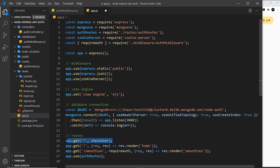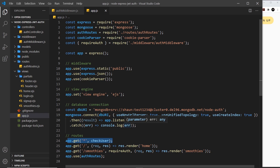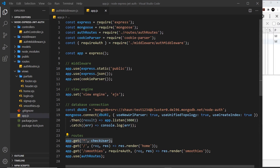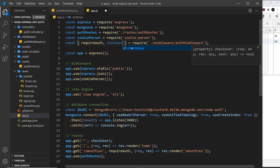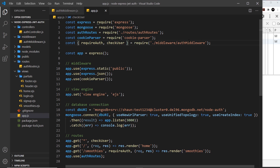Now we have this in place, we have access to the user in our views via res.locals.user — it will be null if they're not logged in, or the full user document if they are. We'll use that in the next video to output user details and conditionally show different content in the header. But first, we also need to require checkUser at the top of app.js — currently we're only importing requireAuth, so we need to add checkUser as well, otherwise this won't work.